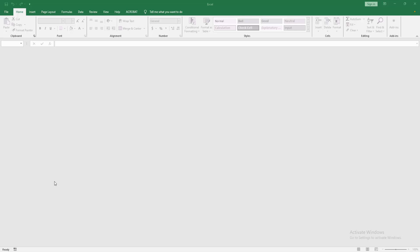Asalamu alaikum. Hello friends, how are you? Welcome back to another video. In this video, I'm going to show you how to create a new blank worksheet in Microsoft Excel. Let's get started.